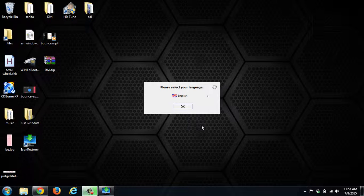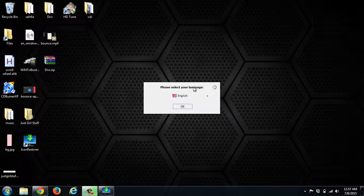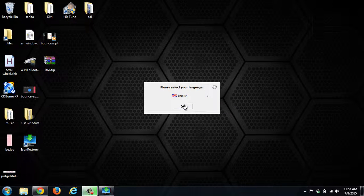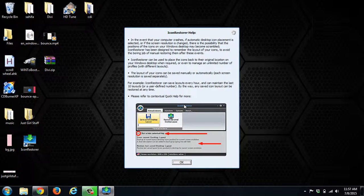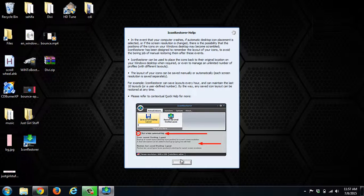Now that we've got Icon Restore installed, let's go ahead and get it set up. You'll need to choose your language. This gives you quick information about what Icon Restore can do and how you can do that. Click OK.